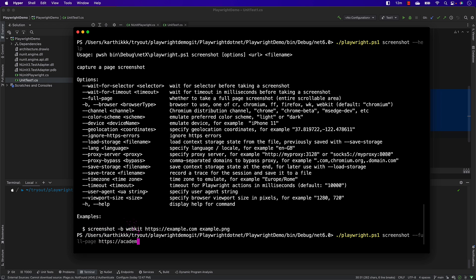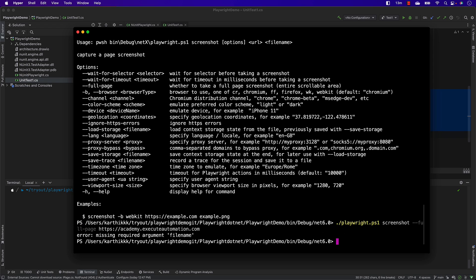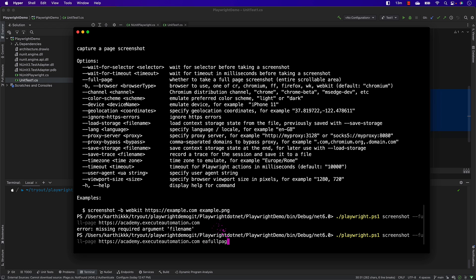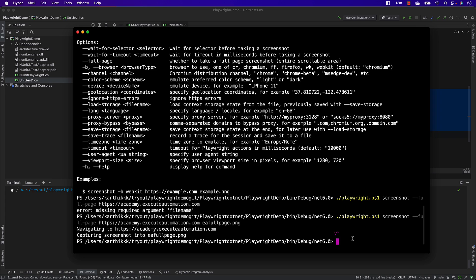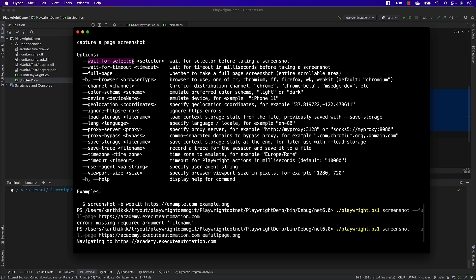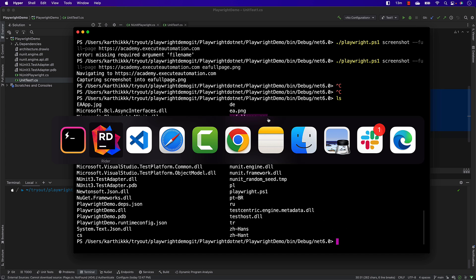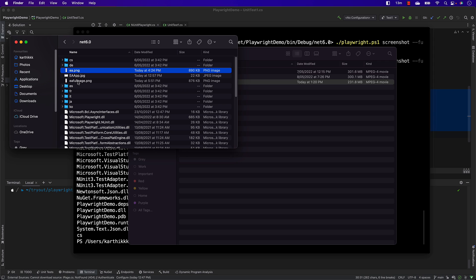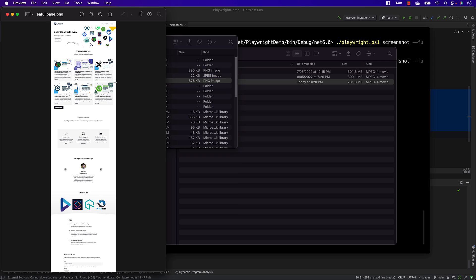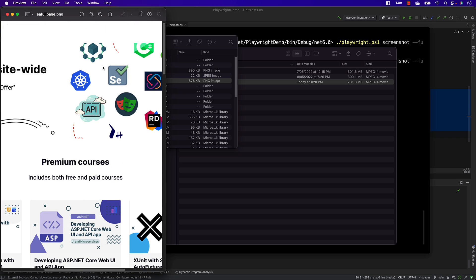I'll use the full-page flag and specify http://academy.executeautomation.com, but it gives an error saying the file name is not specified. So I add the file name full-page.png and hit Enter. It navigates to the website, captures the full page screenshot, and saves it. You can also specify wait-for-selector so it waits until a specific element — like a loading icon that disappears — confirming the page is fully loaded. Running ls shows the ea-full-page.png is there, and opening it renders the entire academy website.